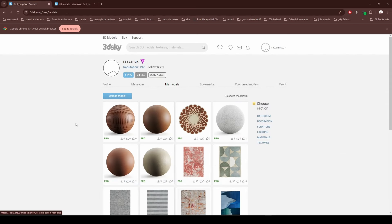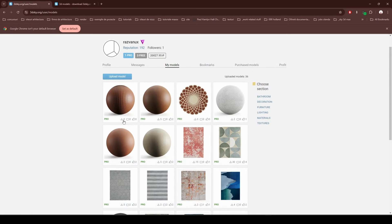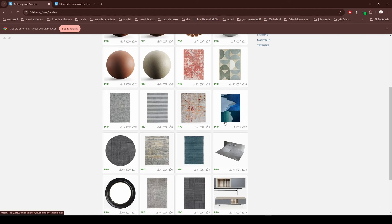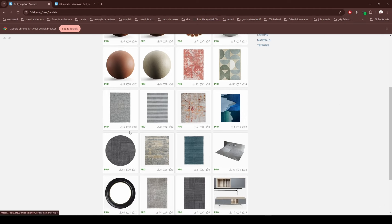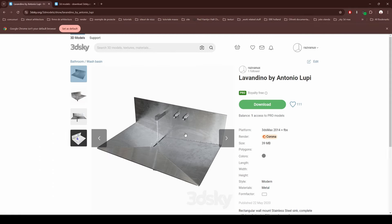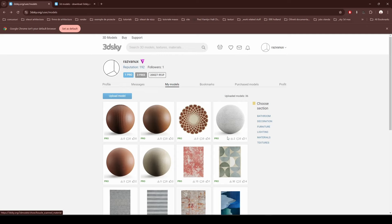Looking back at my account, you can see how many times each texture or material was downloaded. This one was only five times, this one zero, this one two times, this one 30 times — these are also the likes and comments for each model. I don't have that many sales, but this one from Antonio Lupi got 39 downloads.